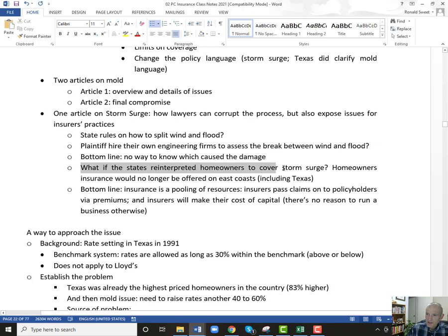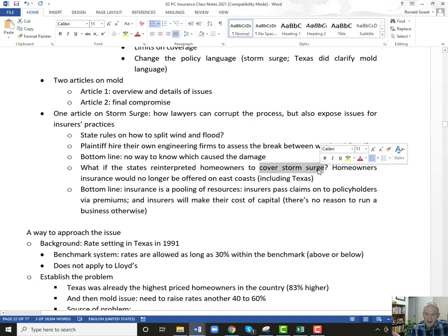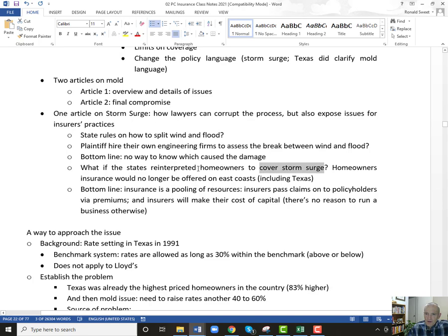The key here for storm surge is that there's never been a court case where the insurance industry has lost — where they had to cover storm surge. That's why it's really important regarding State Farm. While they settled for about $80 million, they weren't settling to cover storm surge — they were settling because they had understated wind damage. So be very clear on that.